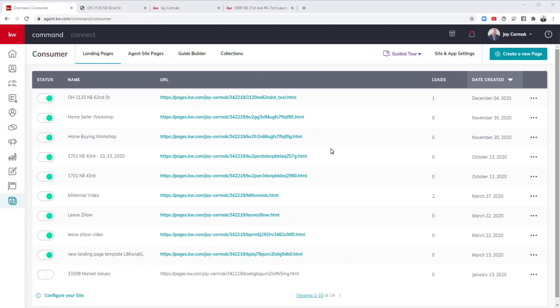In this video, we're going to show you how you can do an open house registration with a landing page inside of Command that you can use in your open house flyers through either a QR code or a link that you text people saying click here to register.